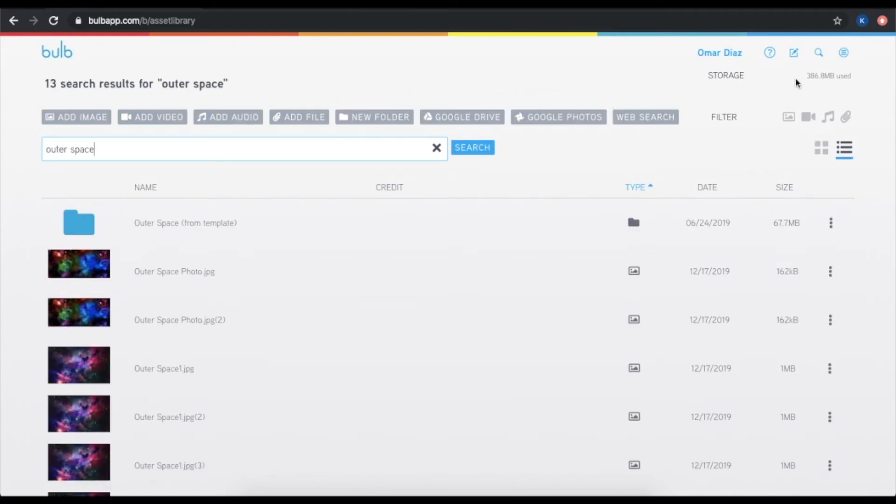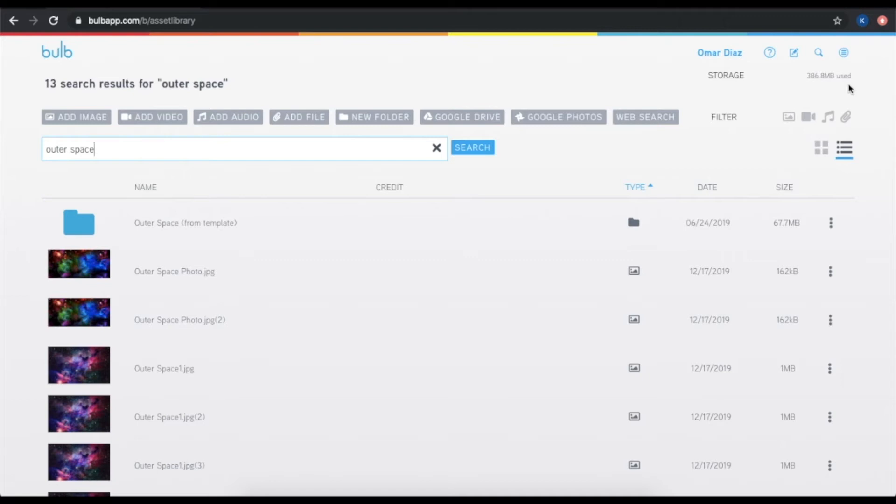You'll see up here in this corner, there's a storage indicator. If you are on a paid Bulb account, you actually have unlimited storage. So this means if your school purchased Bulb for you, or if you are on a Bulb Plus account, you can add as many assets as you would like. You also have access to this for life, so you can see these assets and use them in lots of different projects in the future.